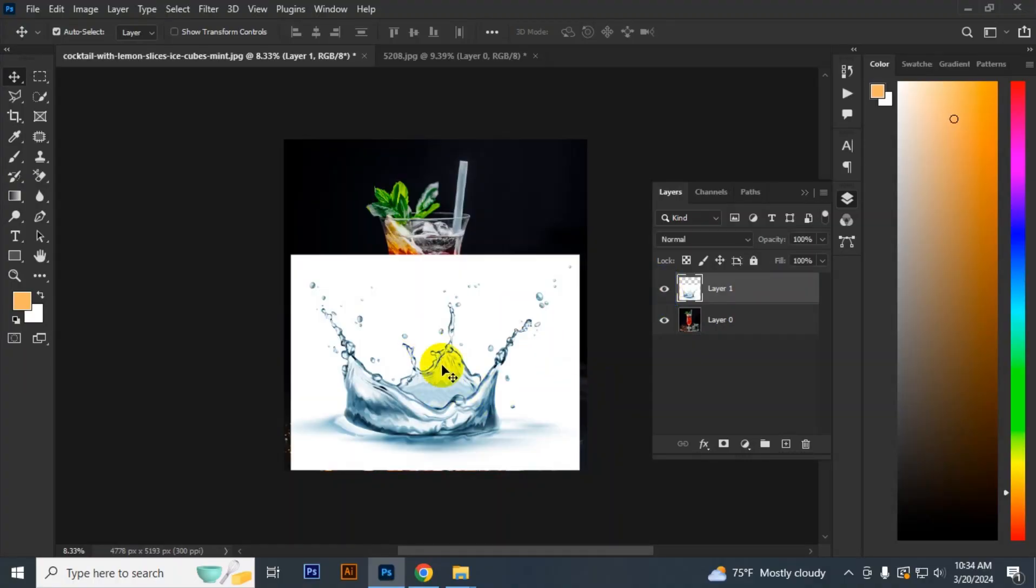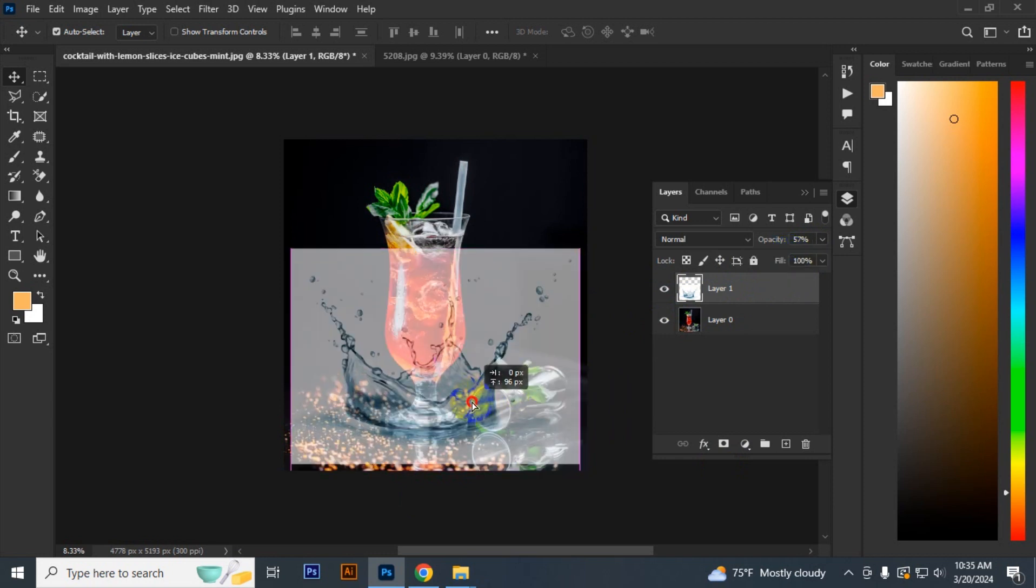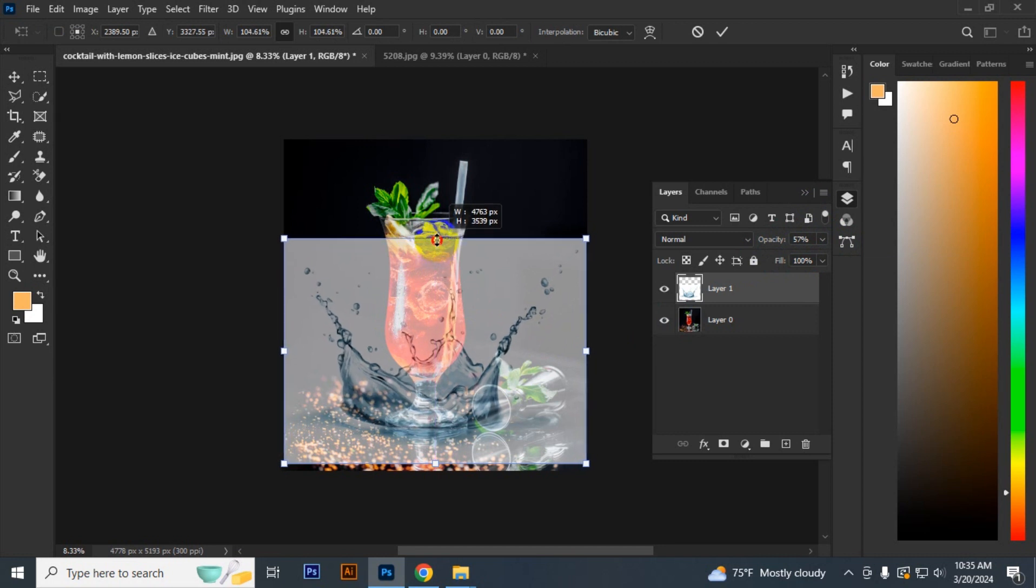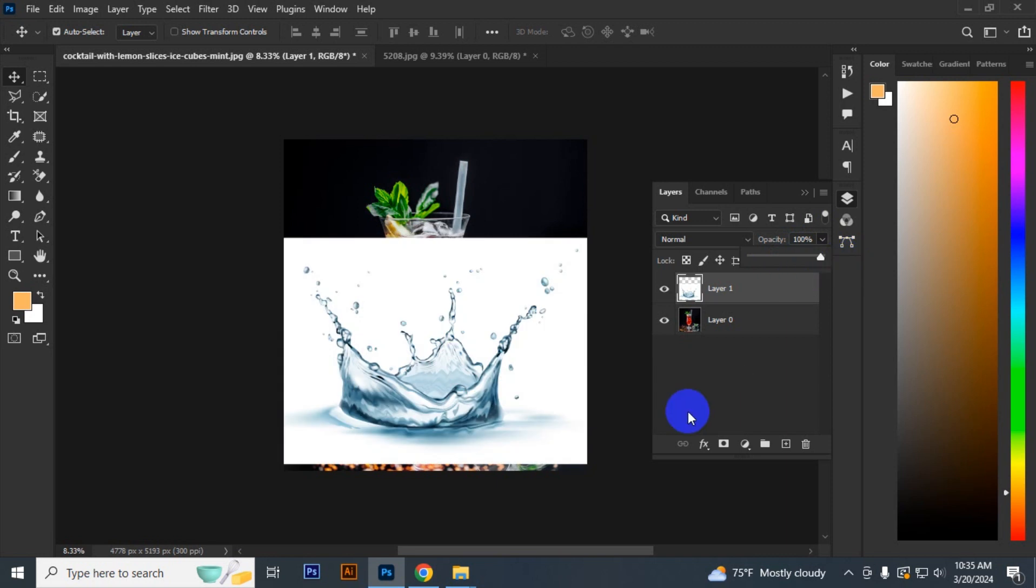First you have to open the image, then set the image. Decrease the opacity and see if the image is in the right position. Press Ctrl T to transform it, then increase the opacity to 100 percent. Go to the layer.